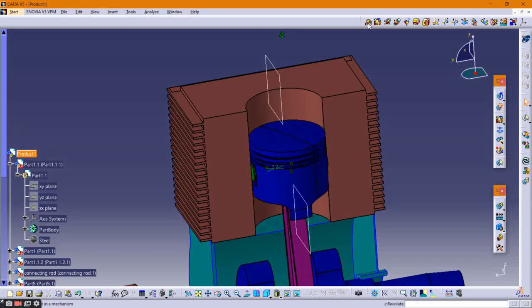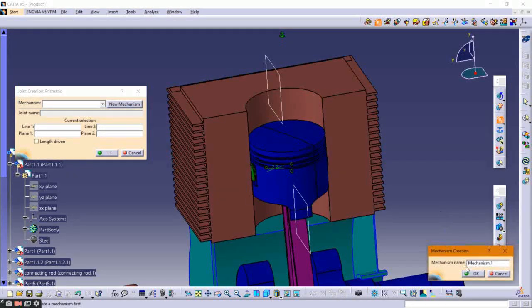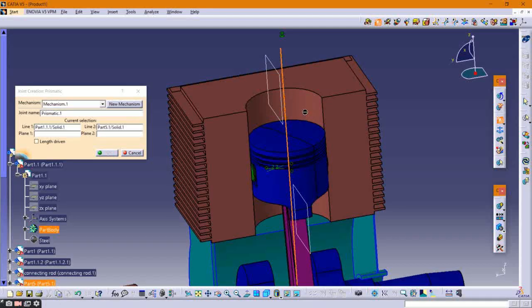For the piston and cylinder, click on New Mechanism, select their axes and the planes of both parts, then click OK to apply the prismatic joint.